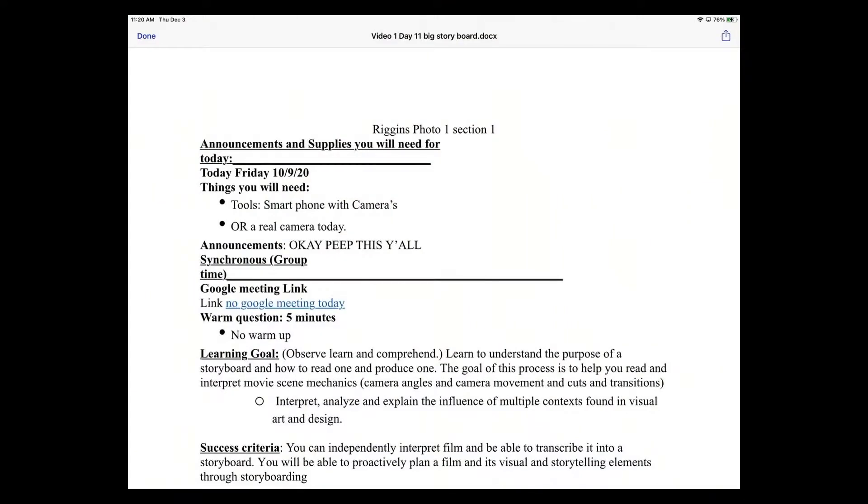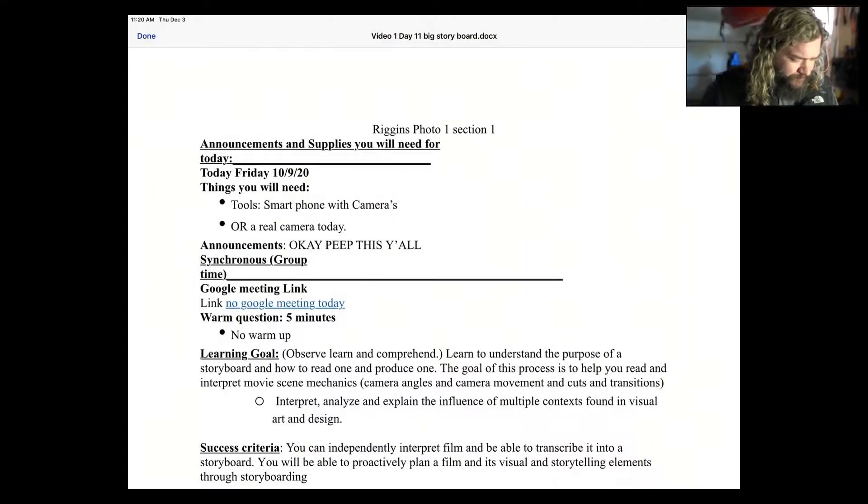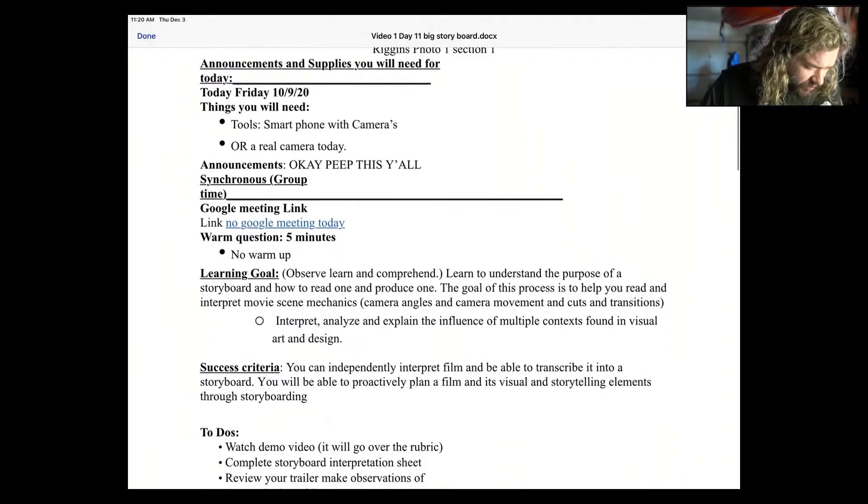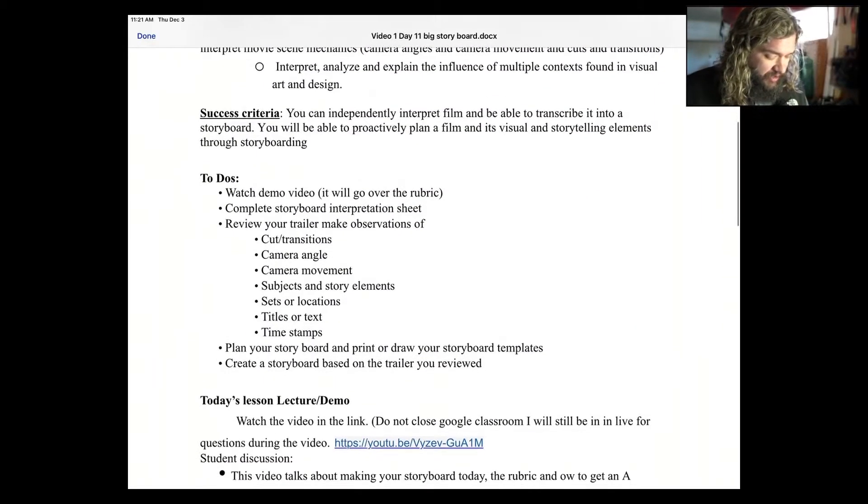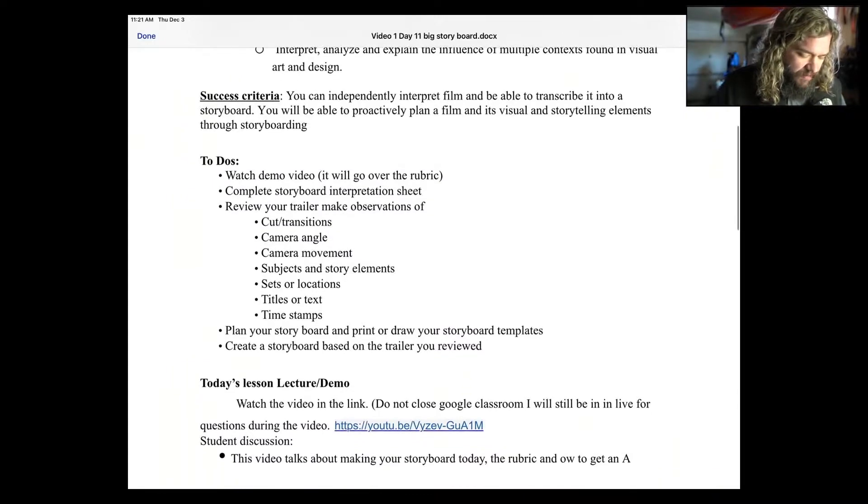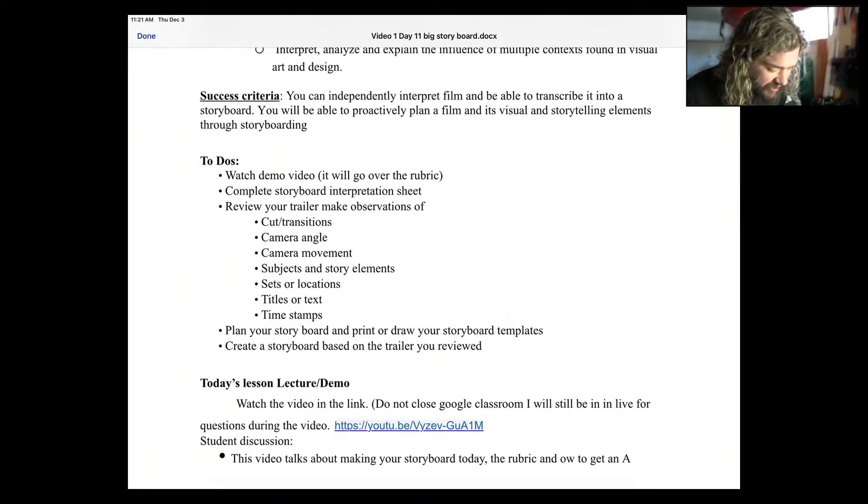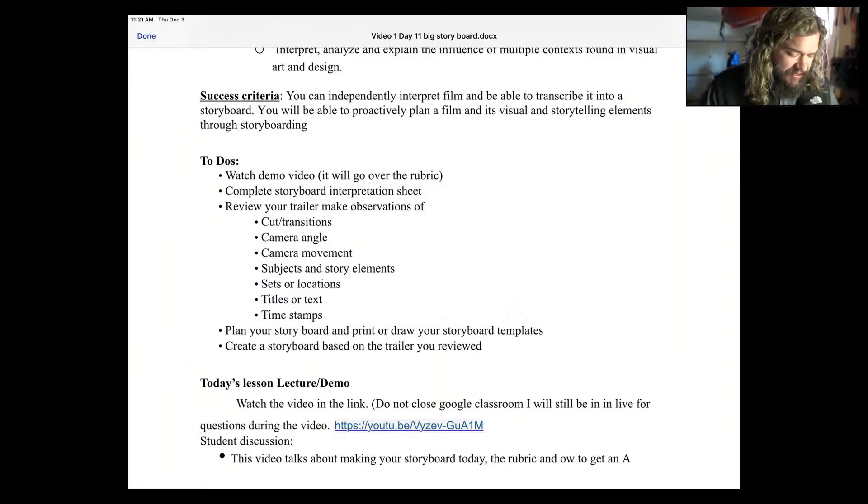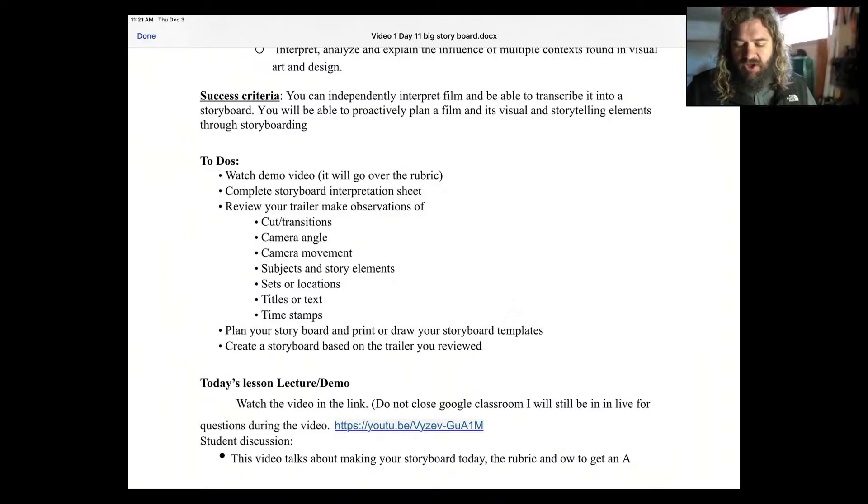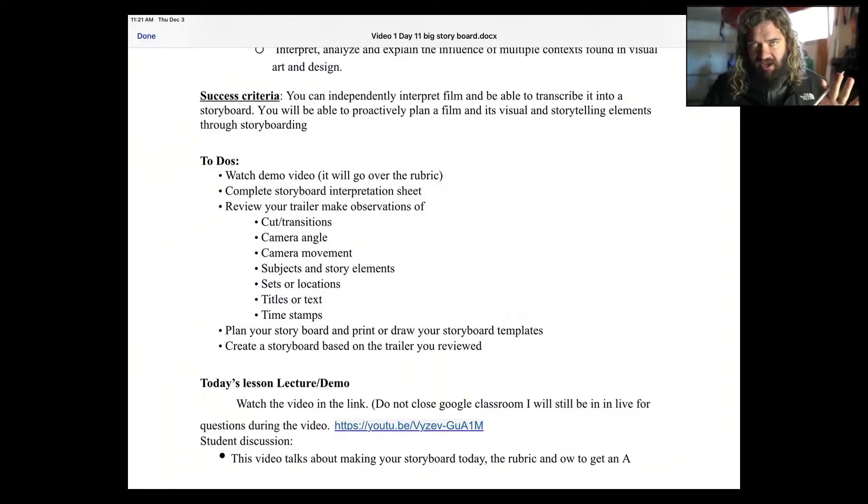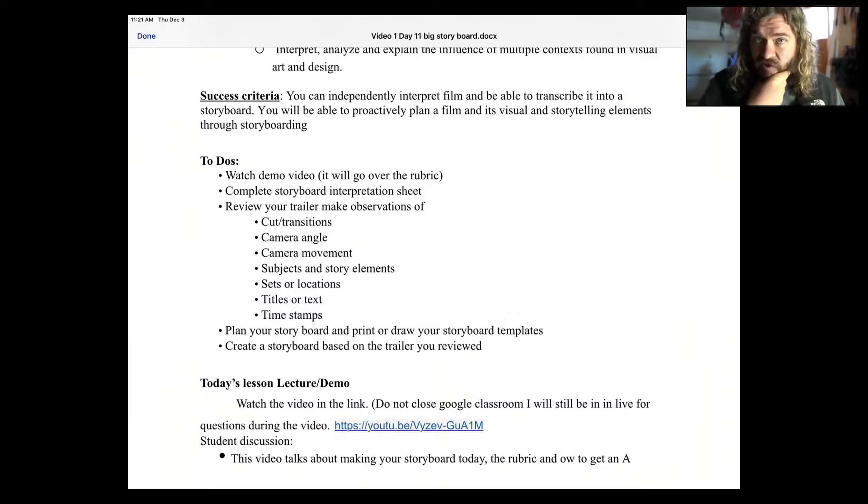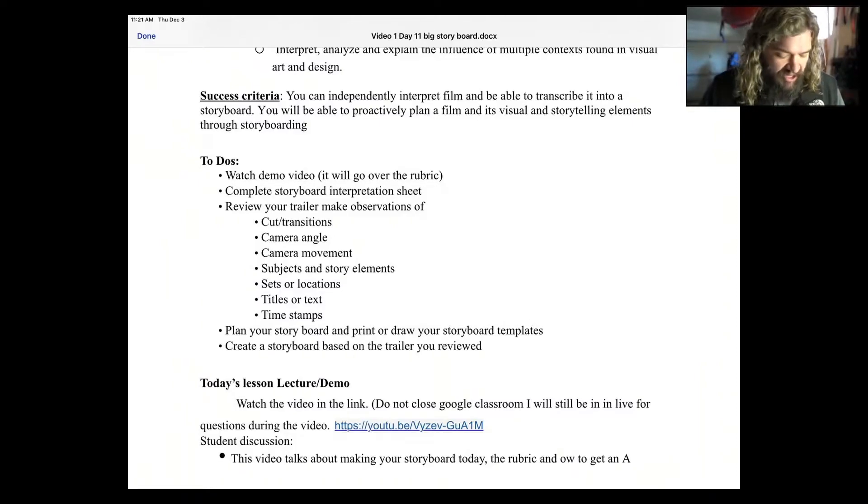So first things first, ladies and gentlemen. You are going to need to look at the to-do's, right? There we go. So just for the to-do's here, you're going to watch the demo video. That's this right now. That's this. You're going to complete a storyboard interpretation sheet. So you guys have seen that yesterday. What this is is just a handout in the class. It's got a storyboard and it has questions about how you would interpret that storyboard. What is that storyboard telling you? You're helping me know your understanding.